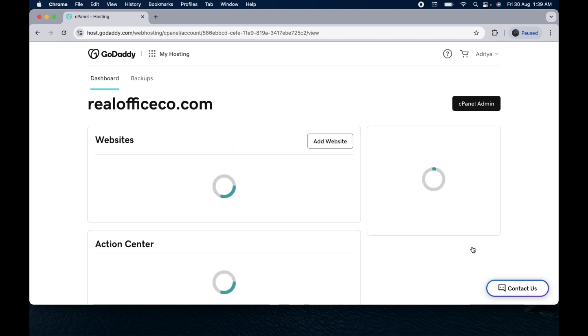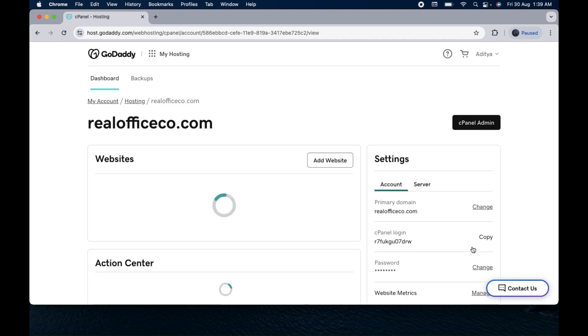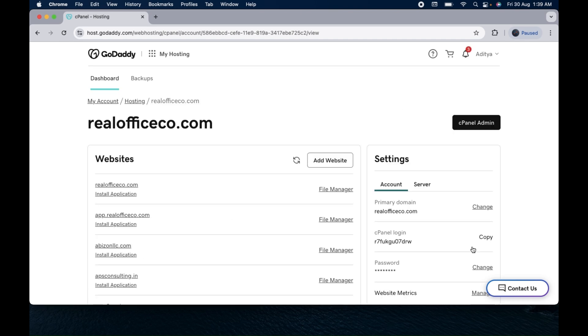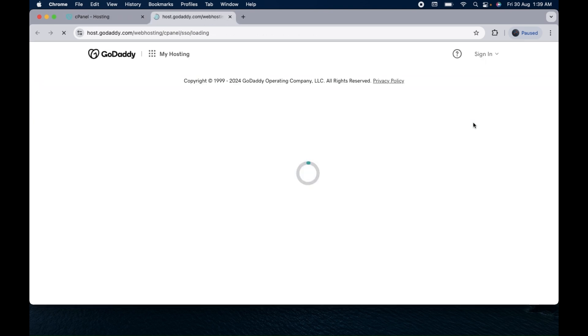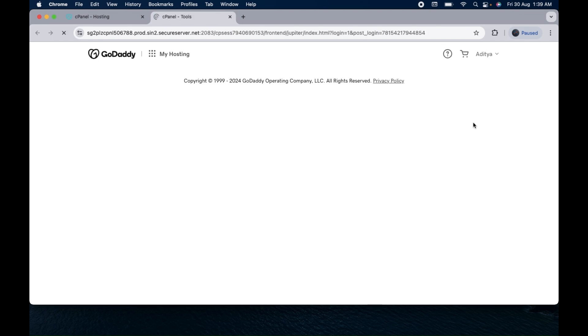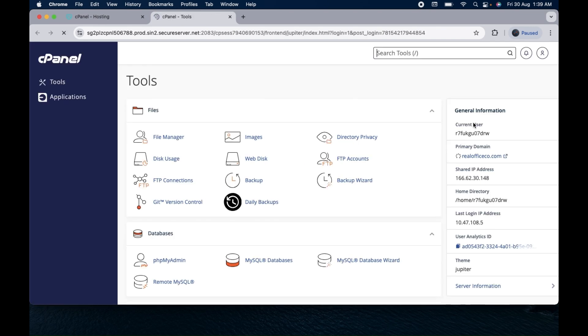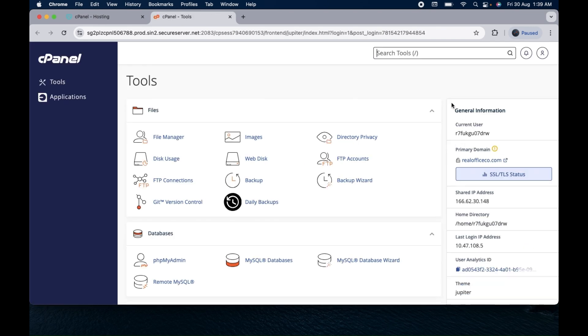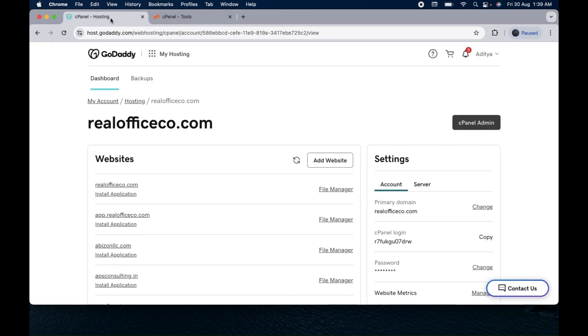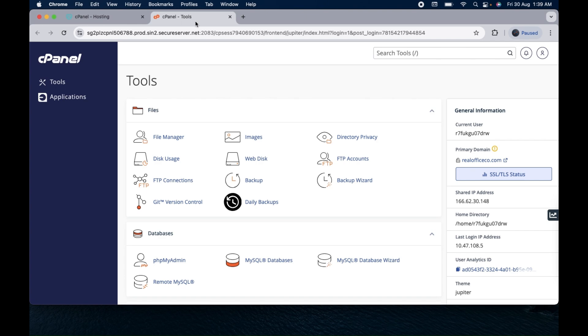Click on manage web hosting. It will open the web hosting page in your account. Then at the top you will see cPanel admin, so click on that. Once you click on cPanel admin, it will open the cPanel dashboard and you will see a lot of the tools in the list here.